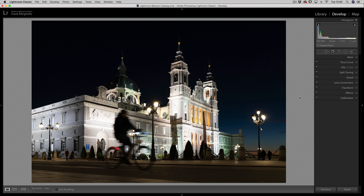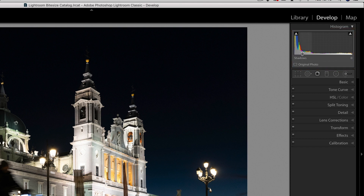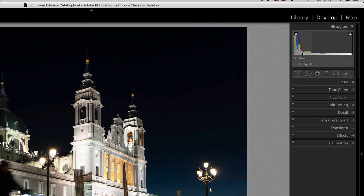Let's take a look at the histogram, which can be found just above where the tools live. We can see that in the left-hand corner we've got blacks, then moving across we've got shadows, general exposure, highlights, and whites. Clearly the major part of the information in this photograph is on the left-hand side where the blacks and the shadows live. That indicates this shot is underexposed, which we can also see just by looking at the image. We need to start correcting the exposure using the basic tools.